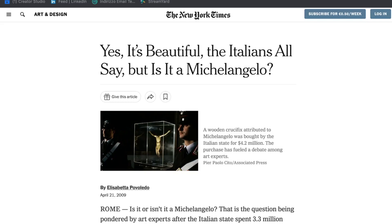What is an NFT and how does it work? An NFT is a digital token based on blockchain technology, used to certify the authenticity and ownership of a digital work of art. It is a unique system that makes it impossible to duplicate or counterfeit works, thus guaranteeing their originality and rarity.